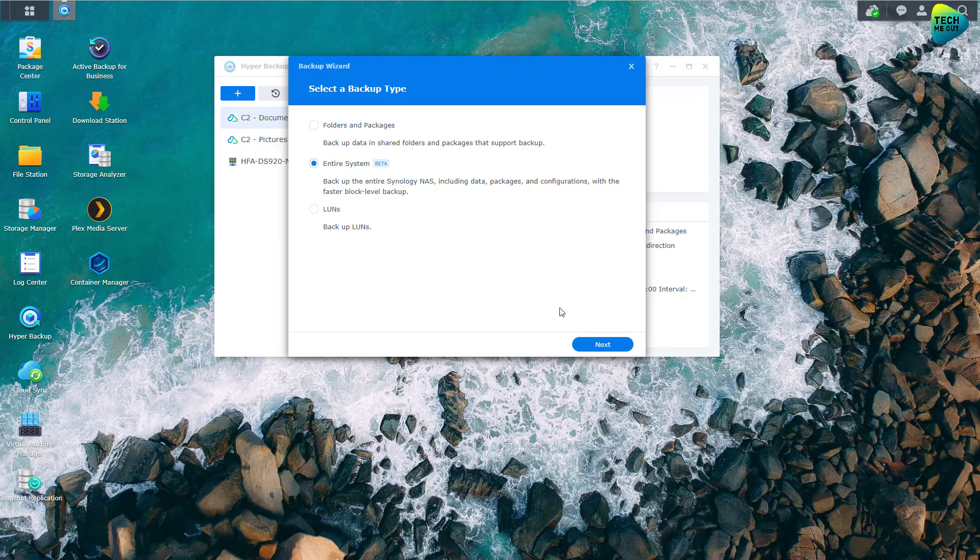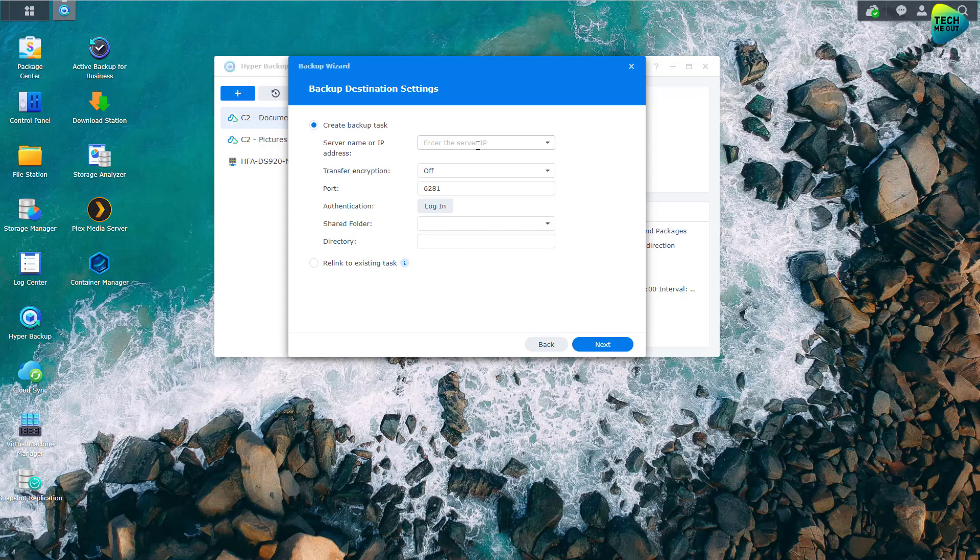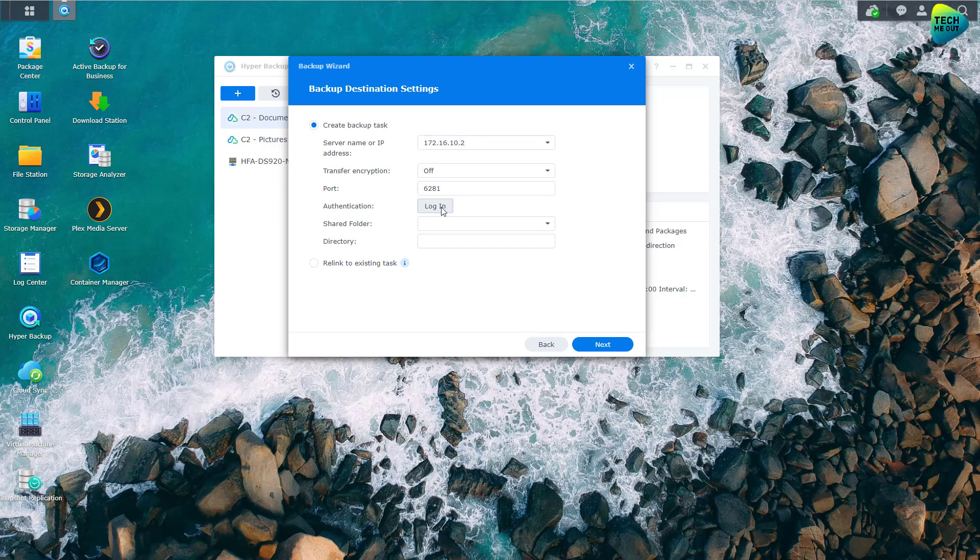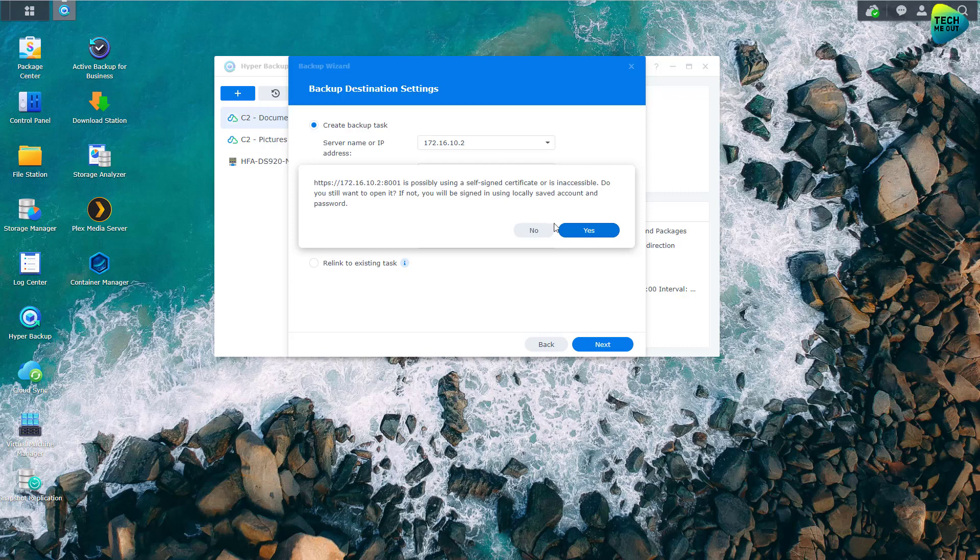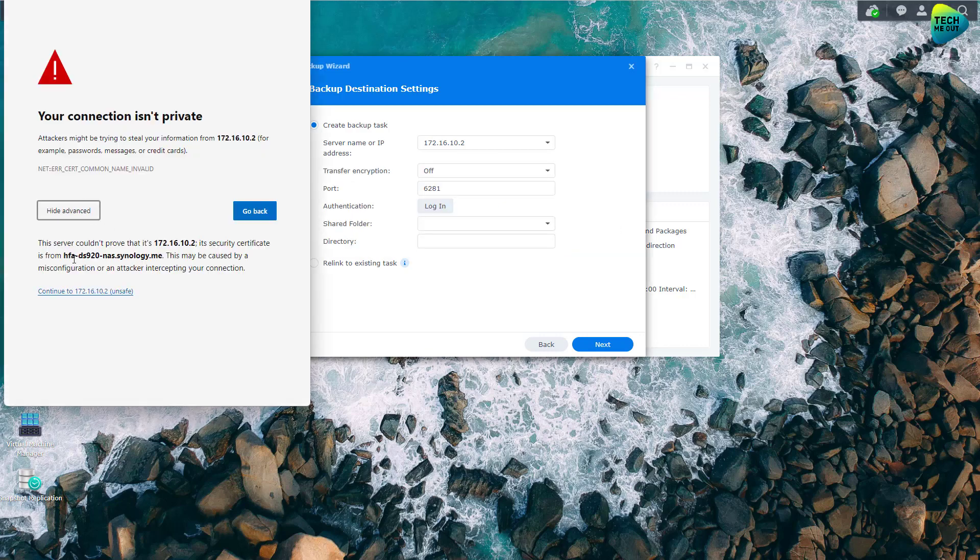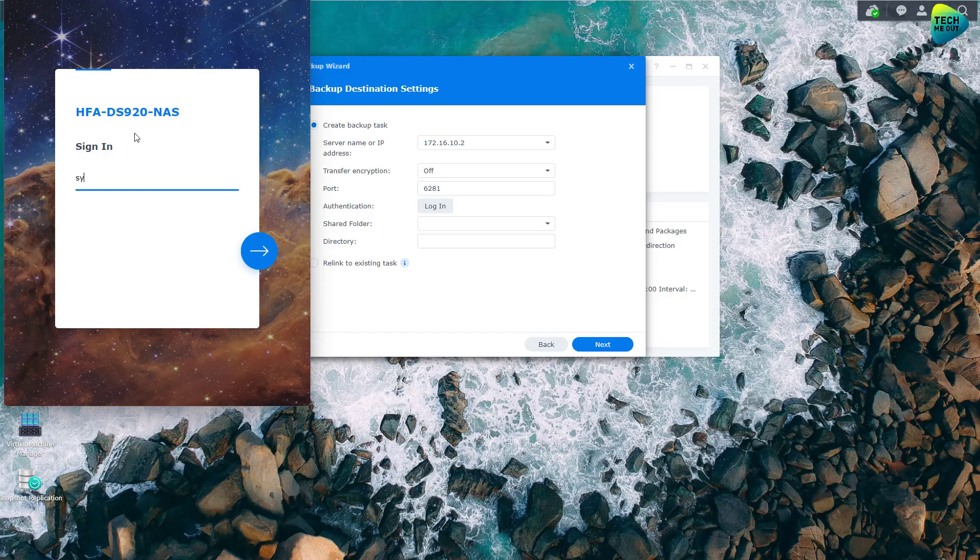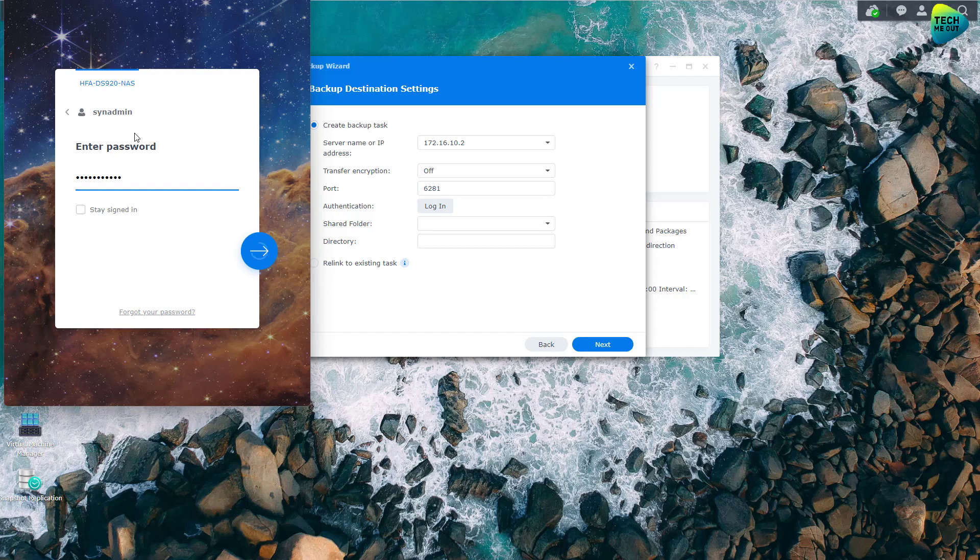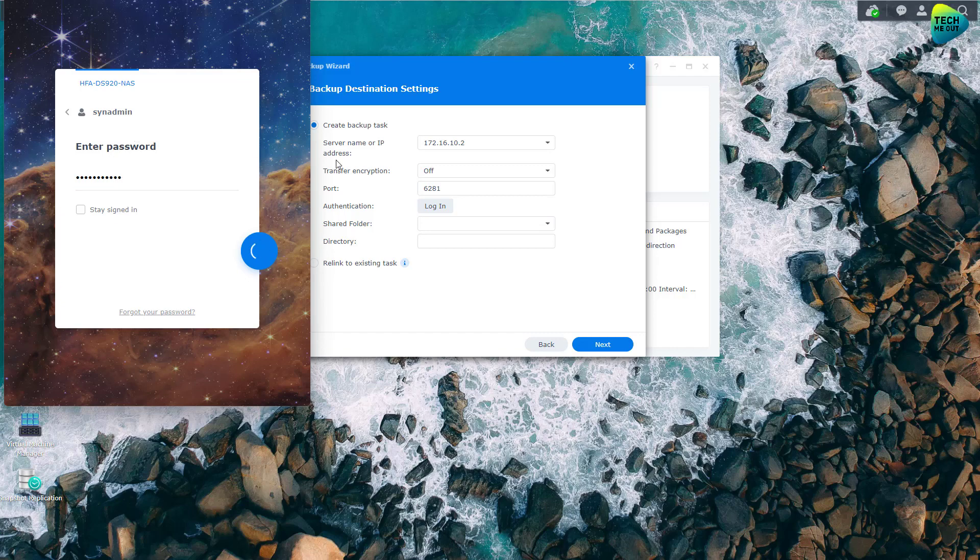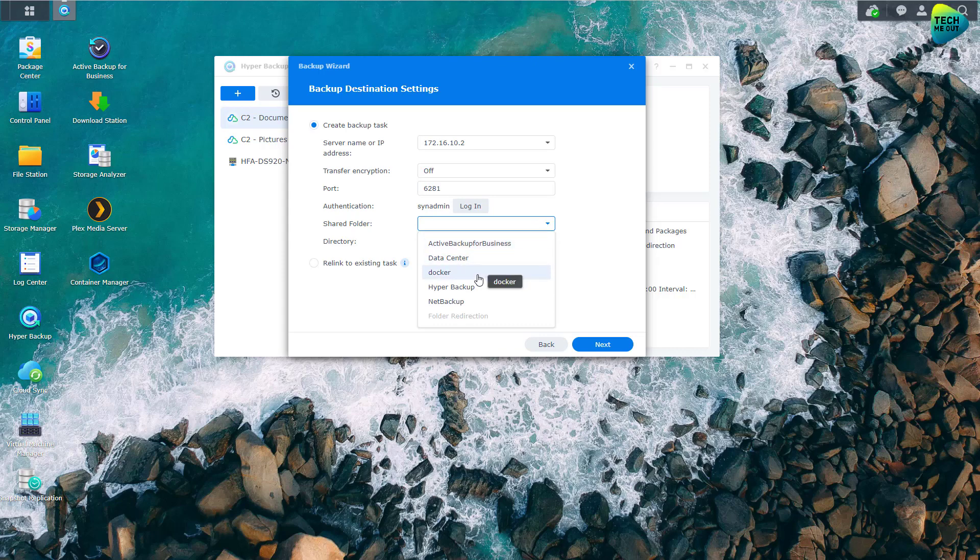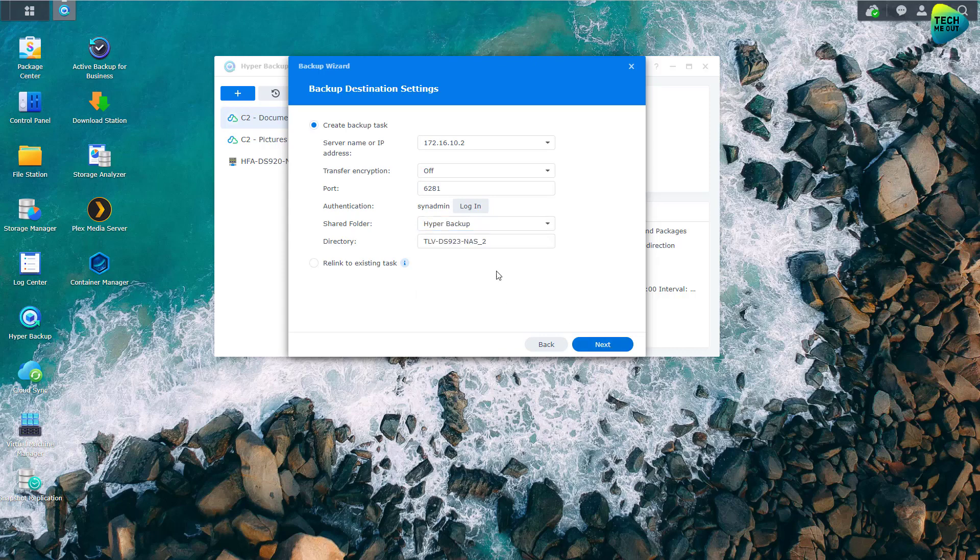And if I go ahead and click on next, let me try to include my off-site Synology NAS. Let's try to log in. Alright, we'll select the shared folder. And let's click on next. Next.